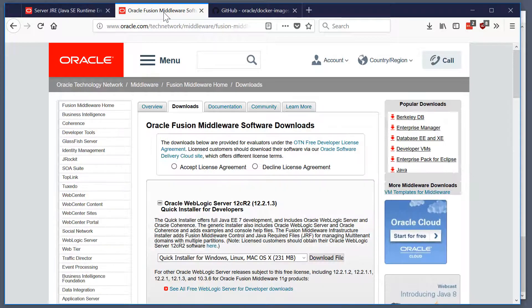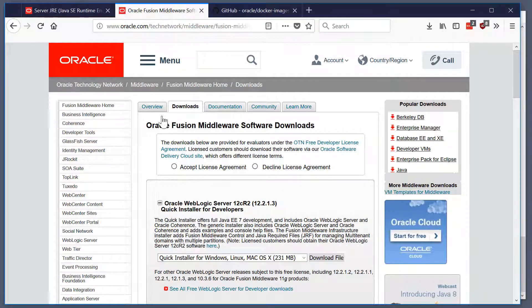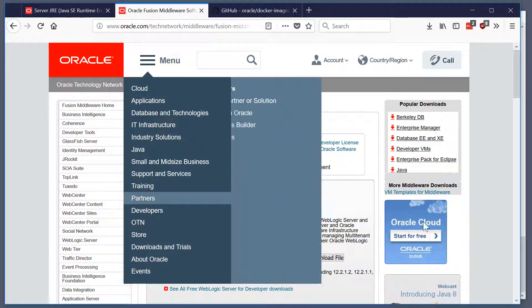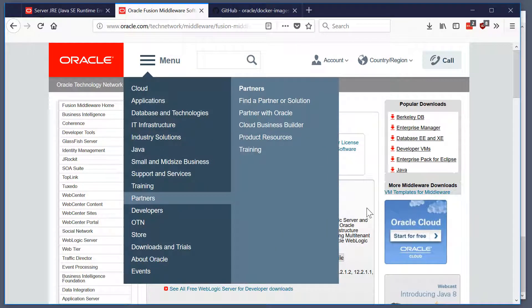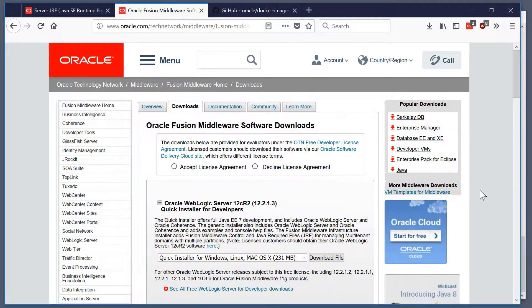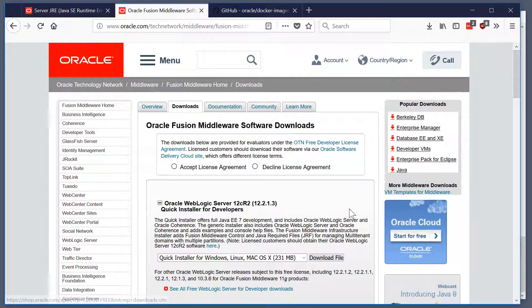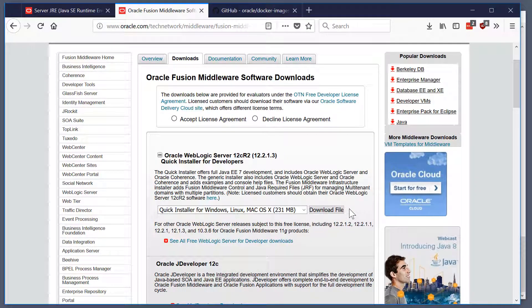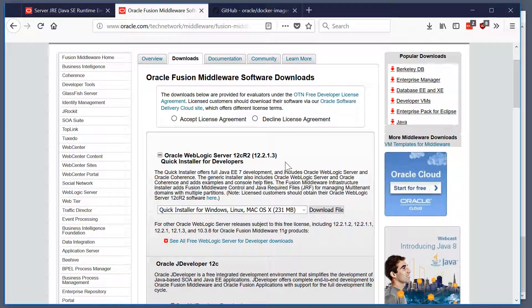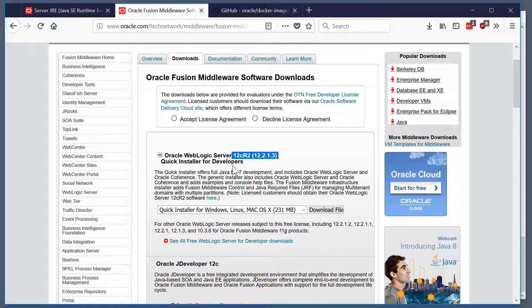The other piece of software that we have to download is Oracle WebLogic itself. The version that I'm working with for this video is Oracle WebLogic Server 12CR2, and any version of 12CR2 is supported. Make sure you get the quick installer for developers.